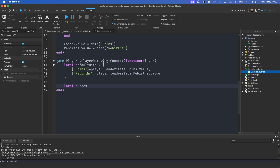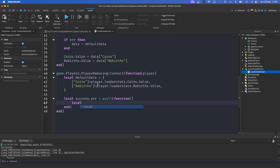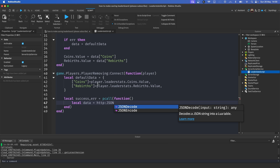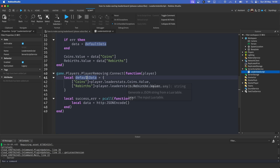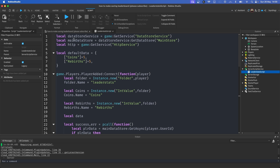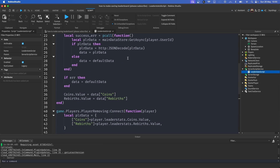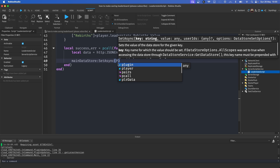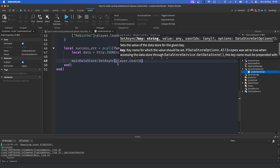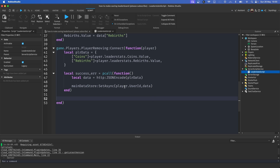Now we use another pcall: `local success, error = pcall(function()`. First we encode the data because we can't save a table — we need a JSON string: `local data = http:JSONEncode(playerData)`. Then we save it to our DataStore: `mainDataStore:SetAsync(player.UserId, data)`. The key is the player's user ID and the value is our encoded data. Finally, `if error then warn(error)`.